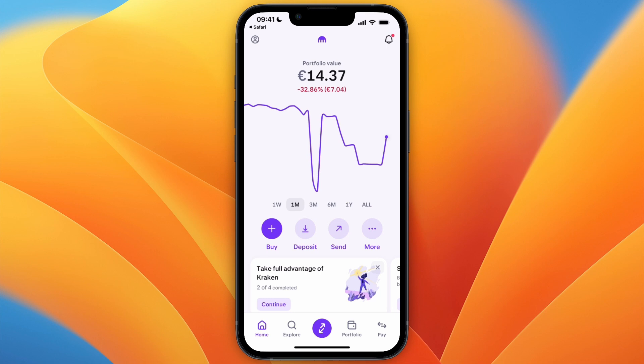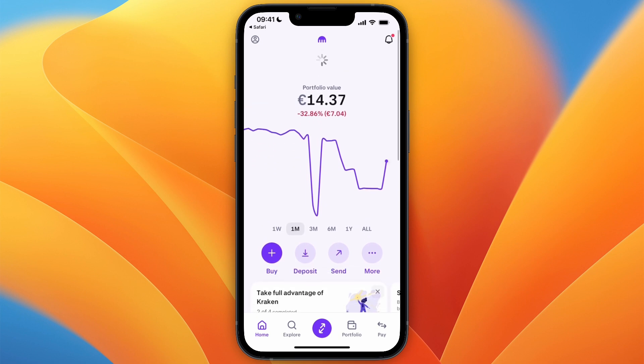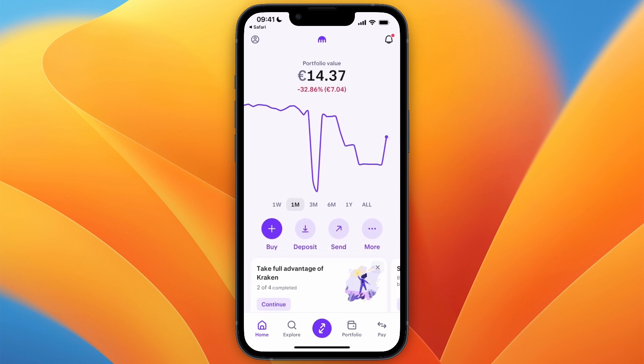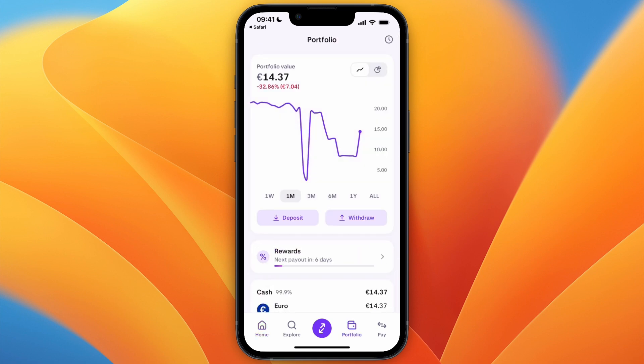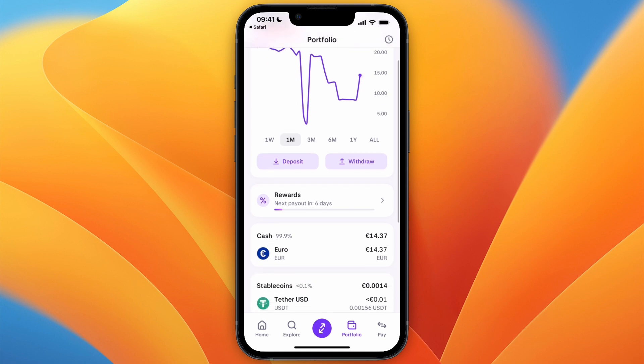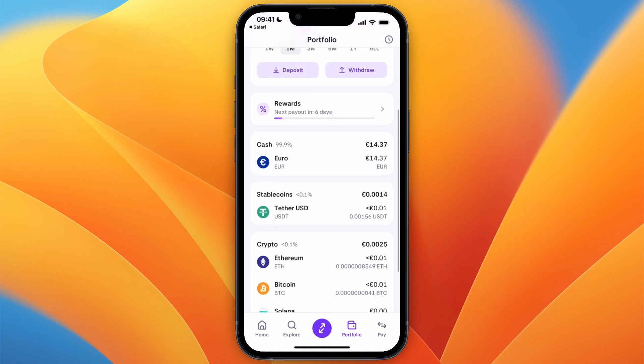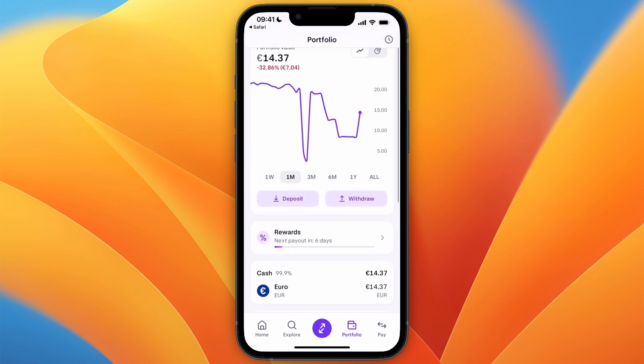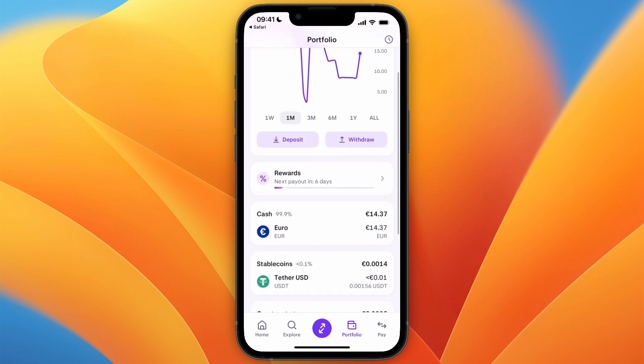In this video I will show you how to buy and send bitcoin on the Kraken app. To do this, first open up the Kraken app and go to Portfolio. Before being able to buy bitcoin, you want to deposit some money — I've also recently created a video about that.